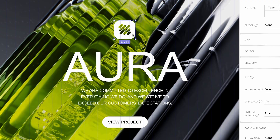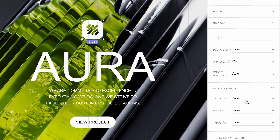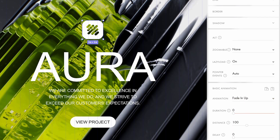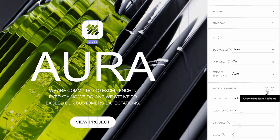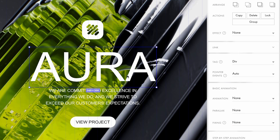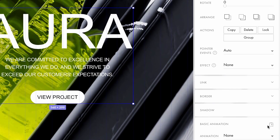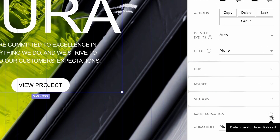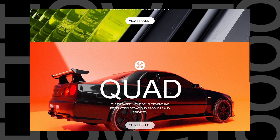We can also add a few text and UI animation reveal effects to make it more lively — just be careful not to overdo it. Go to the first block we've created, select the logo at the top, and choose Fade In Up under the basic animation settings. Set the duration to 0.6 seconds and the distance to 30 pixels. Now copy the animation settings, select the text and other design elements except the background, and paste the animation settings. And we're finished!